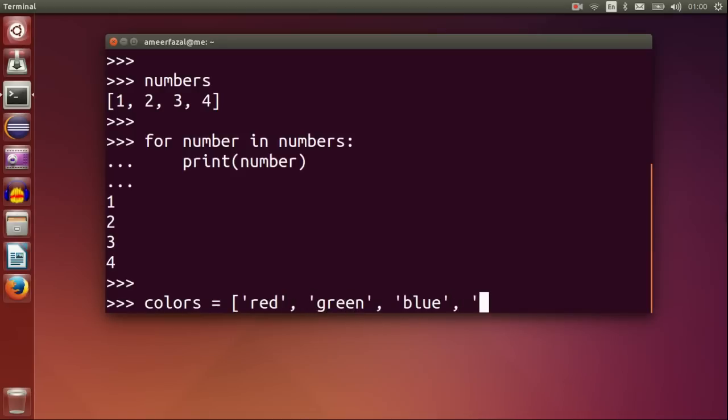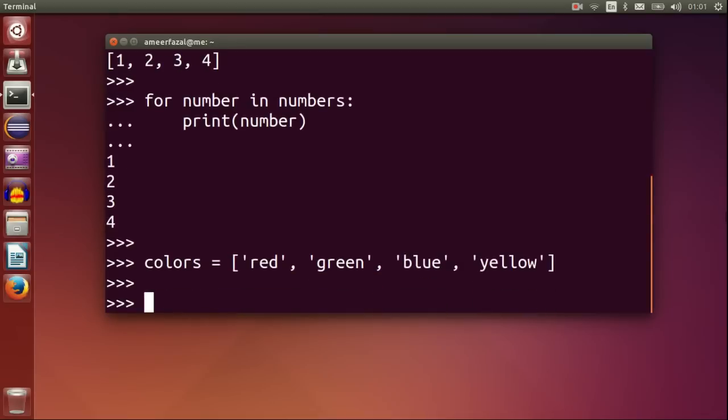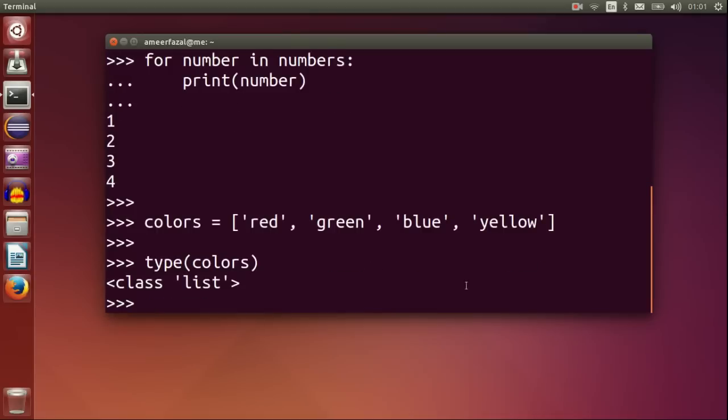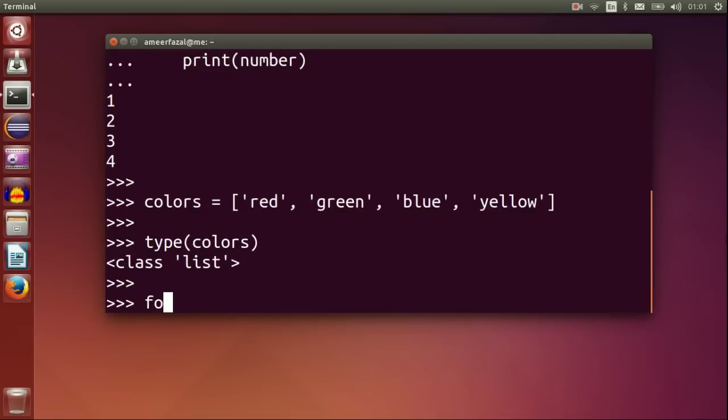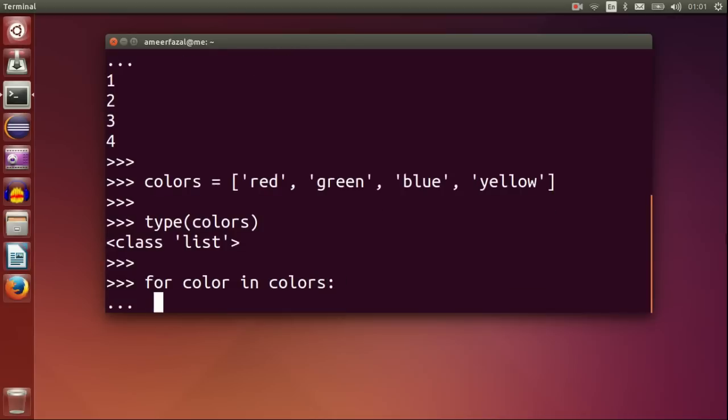Colors is red, green, blue, yellow. Type colors. This is a list of strings. For color in colors, print color.